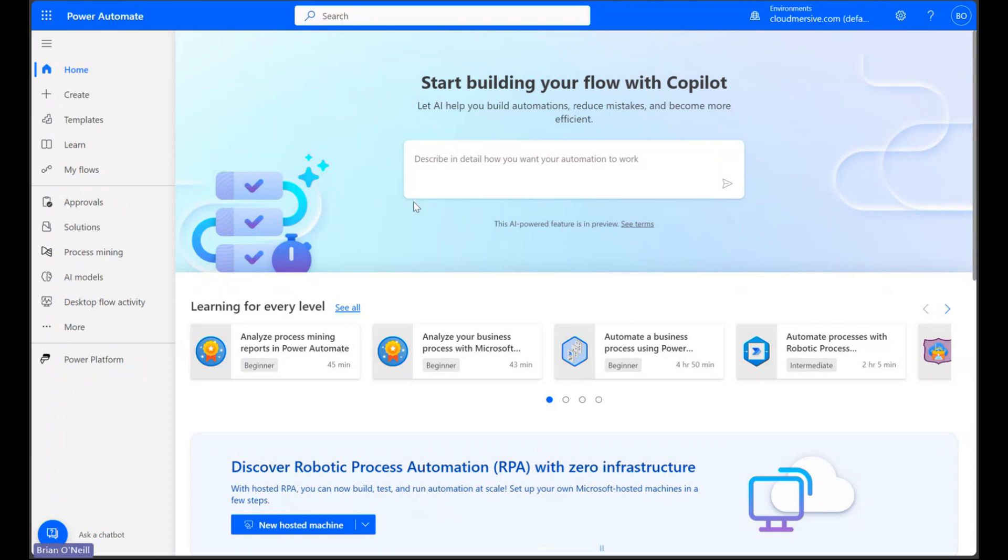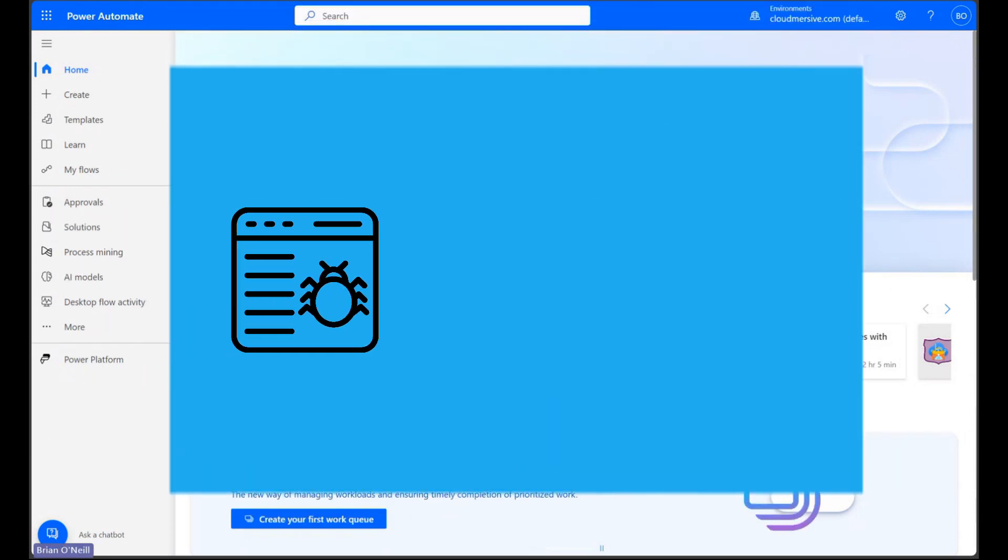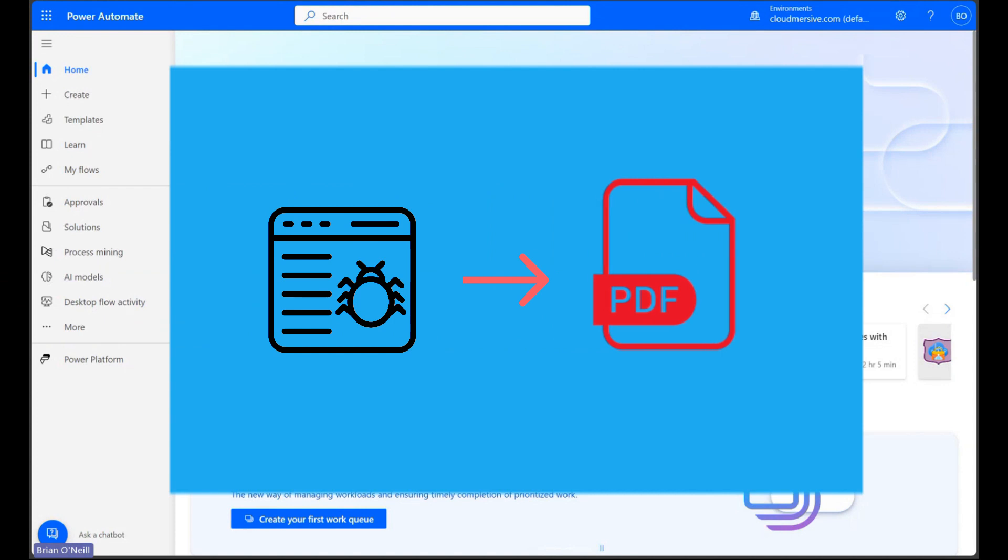It's extremely common these days for threat actors to embed malware in PDF documents, and that's because we use PDFs in just about every area of our business and personal lives day to day.